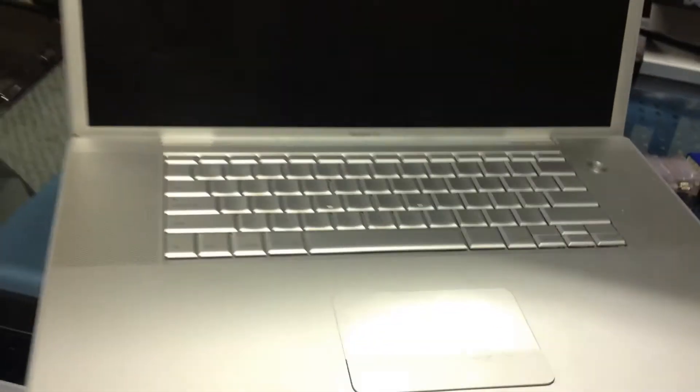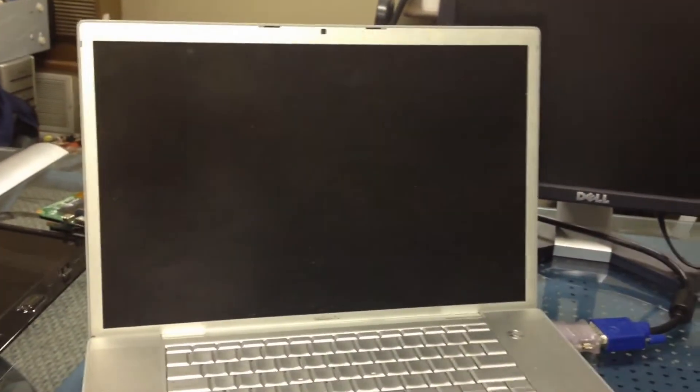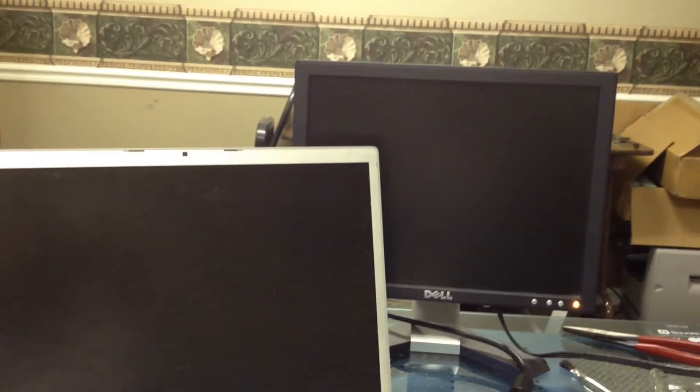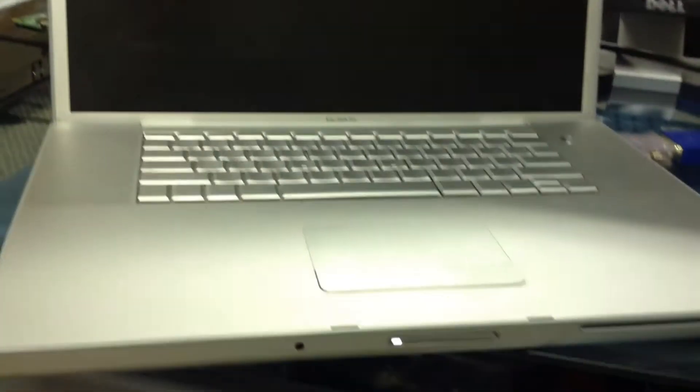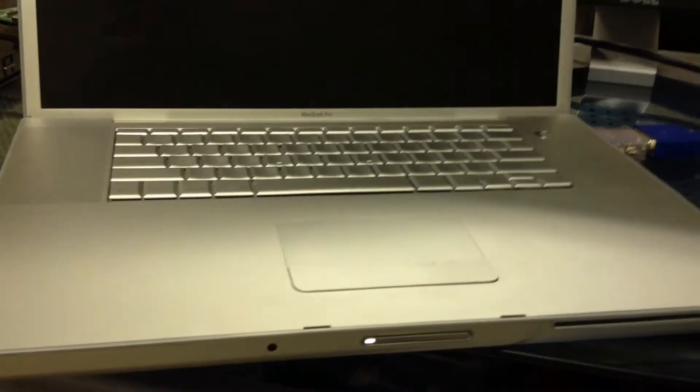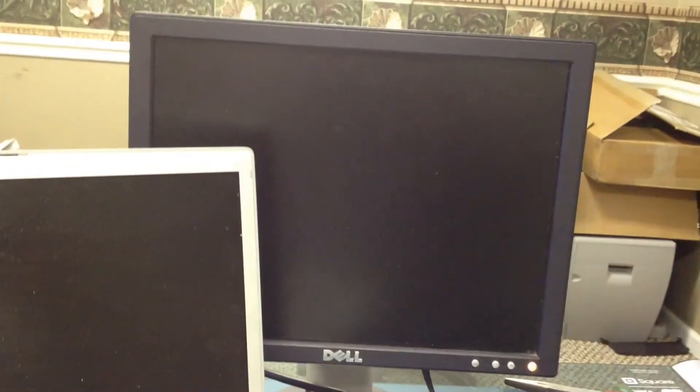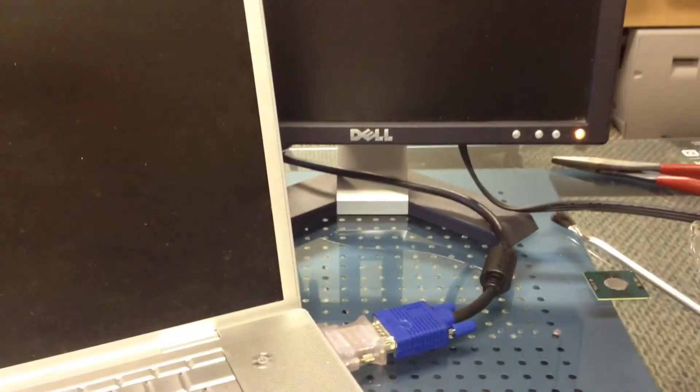Okay so we have a MacBook Pro here that will chime but does not show video internally or externally and turns on. So most likely what we need to do is try to sync this with the external monitor. So we press that and we still get nothing synced.